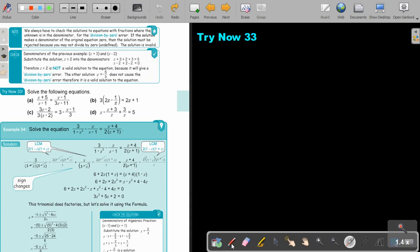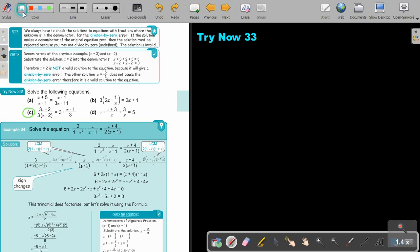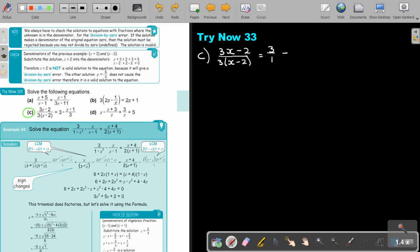I want you to stop the video and do number C. You can continue the video as soon as you are finished. Okay, let's start — first I rewrite everything.